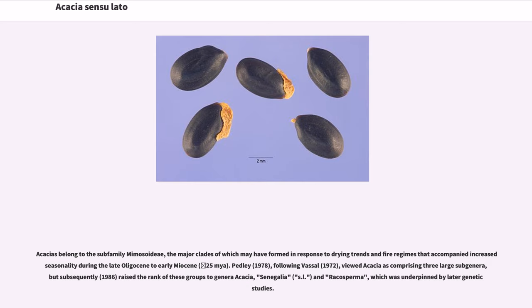Acacias belong to the subfamily Mimosoidee, the major clades of which may have formed in response to drying trends and fire regimes that accompanied increased seasonality during the late Oligocene to early Miocene, around 25 Ma. Pedley (1978), following Vassal (1972), viewed Acacia as comprising three large subgenera, but subsequently in 1986 raised the rank of these groups to genera: Acacia, Senegalia s.l., and Racosperma, which was underpinned by later genetic studies.